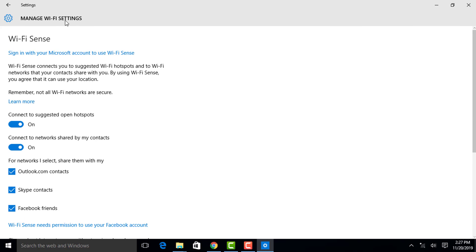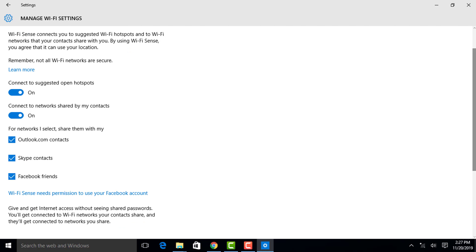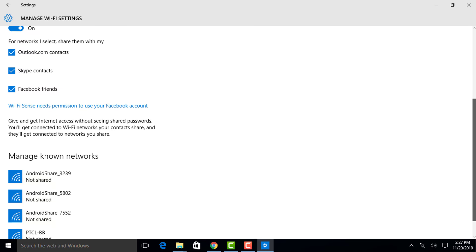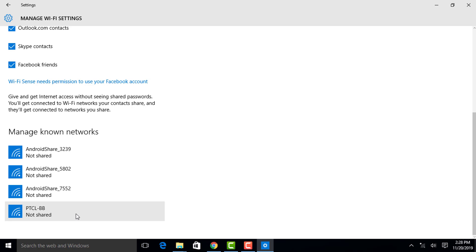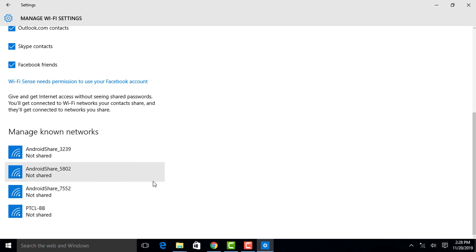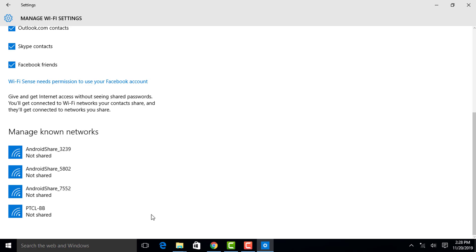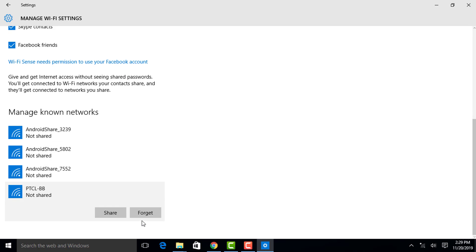The Manage Wi-Fi Settings window will open. Scroll down that window. Under 'Manage Known Networks', it will show you a list of all the Wi-Fi networks to which your PC has been connected. Find the Wi-Fi network on which you are facing the problem and click on it.